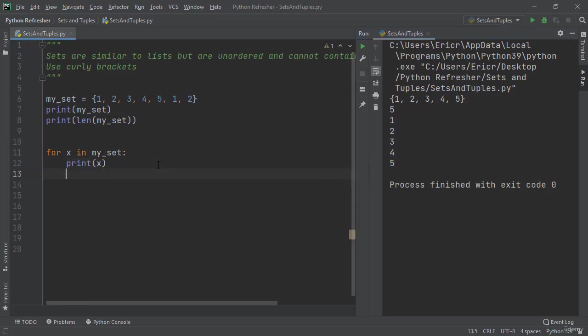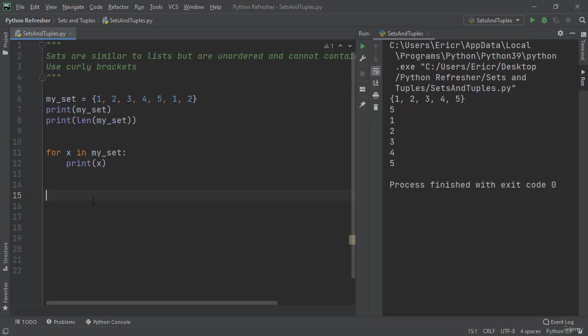Now one super unique area of sets that are sometimes hard to grasp is that it's completely unordered in memory. So Python does not actually contain the order of these numbers. Even though it looks like in our set it's 1, 2, 3, 4, 5, 1, 2, in Python these numbers could be in any location of memory.